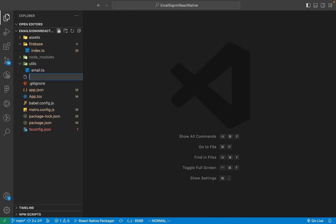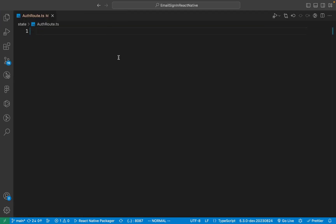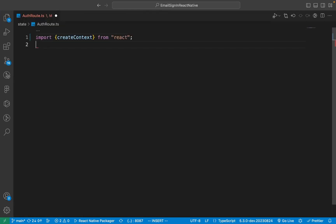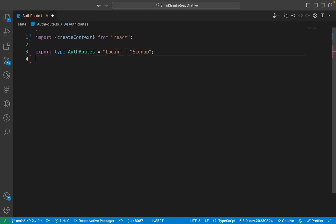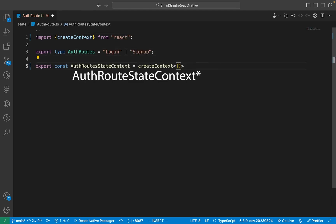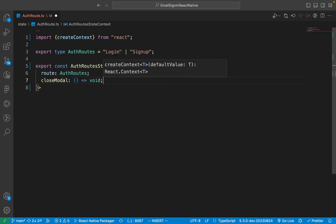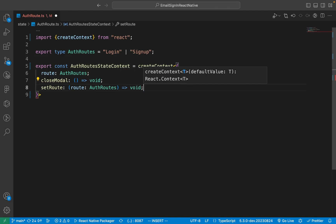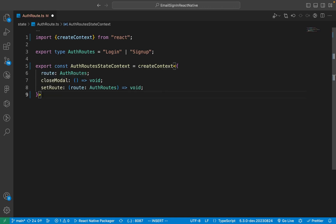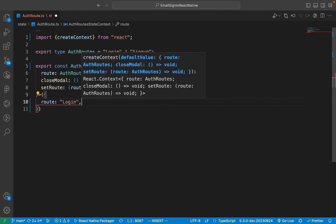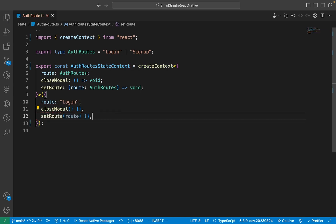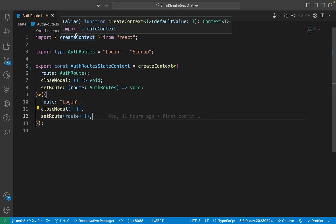Now create a new folder called state. Inside of that folder, create a new file called authRoute.ts. First, import createContext from React. Now create a new union type called AuthRoute, then create a new context called authRouteStateContext. Give it a generic type and make sure it has a route parameter, a closedModal parameter, and a setRoute function. Now give it a default value. Once you have finished, close the file.